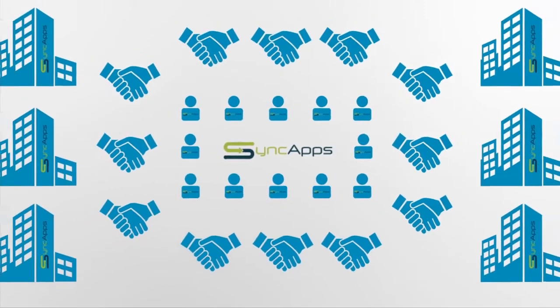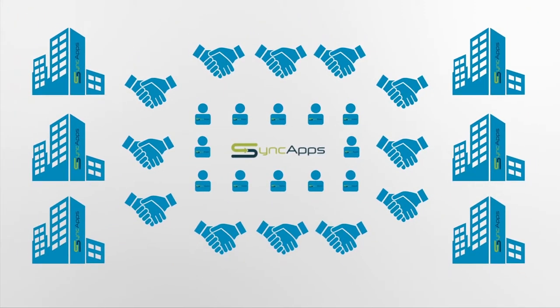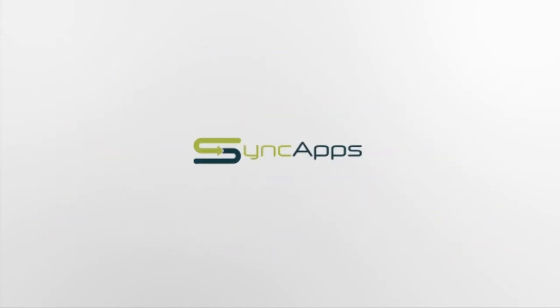Thousands of small businesses, nonprofits, and global enterprises integrate their software by using SyncApps, the number one integration cloud for business.